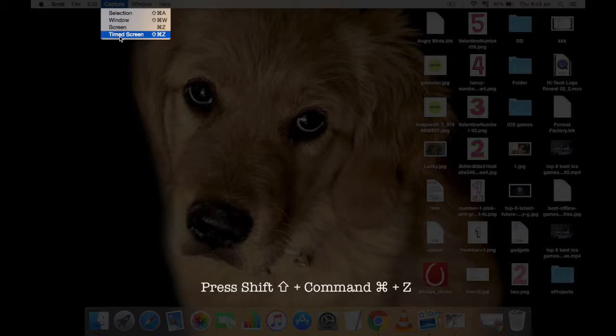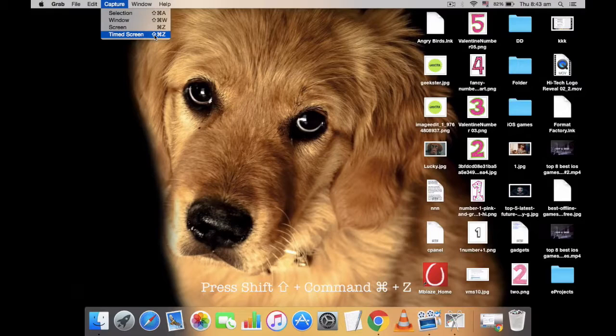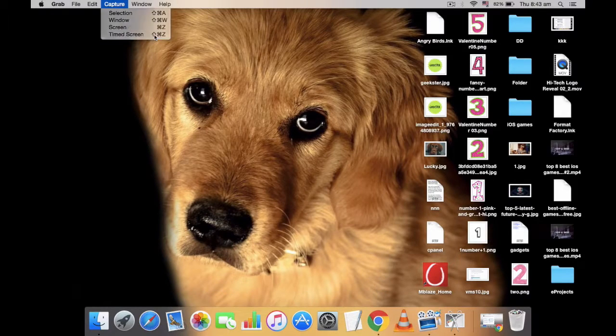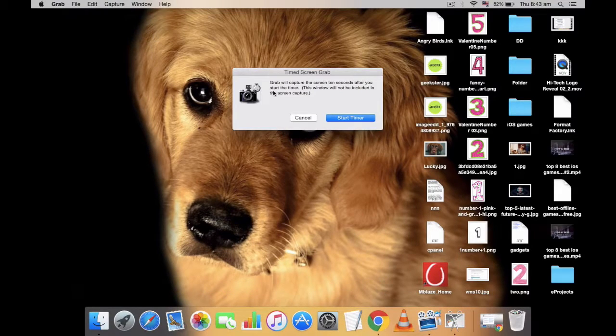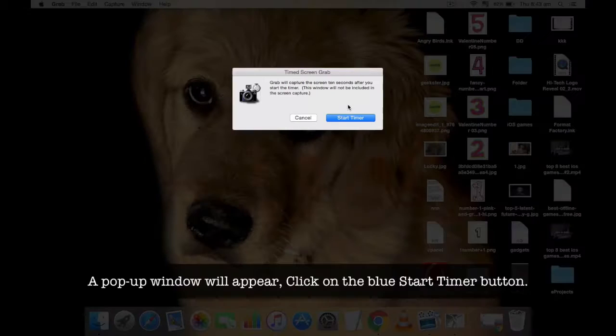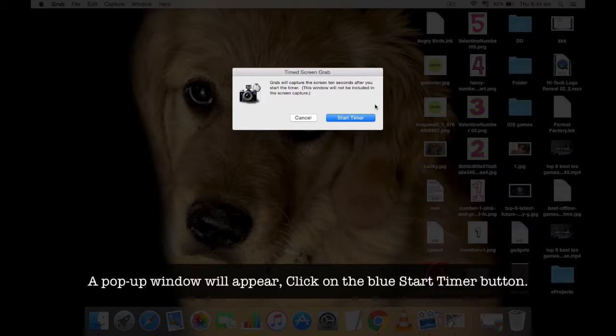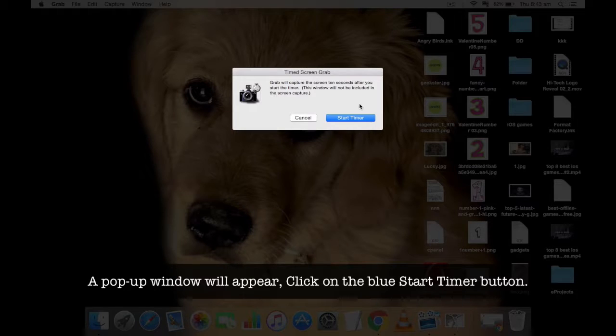Navigate to Capture, Timed Screen. The next pop-up window will appear that will ask you if you want to take a timed screenshot after 10 seconds. Just click on the blue Start Timer button.